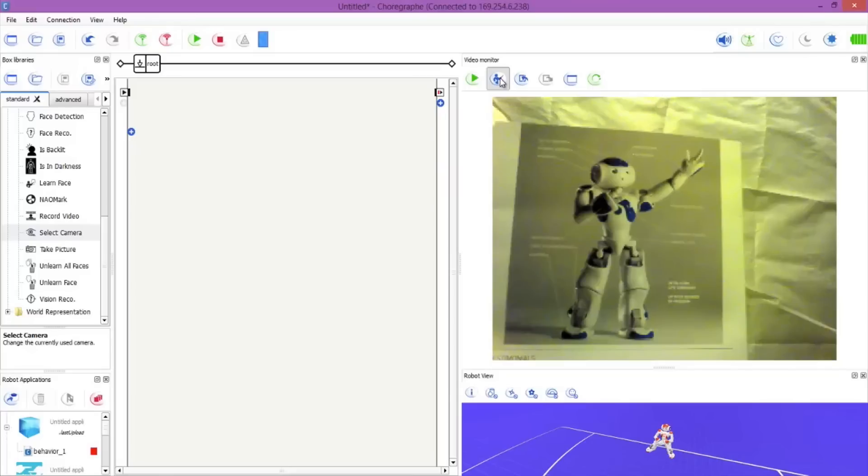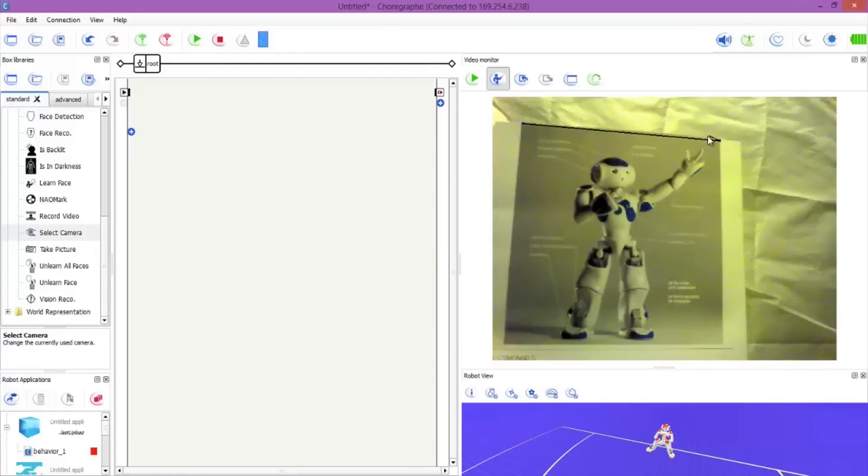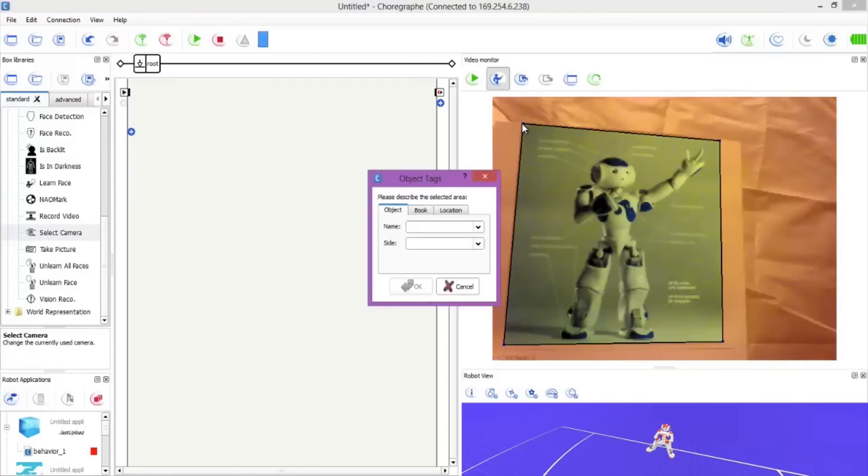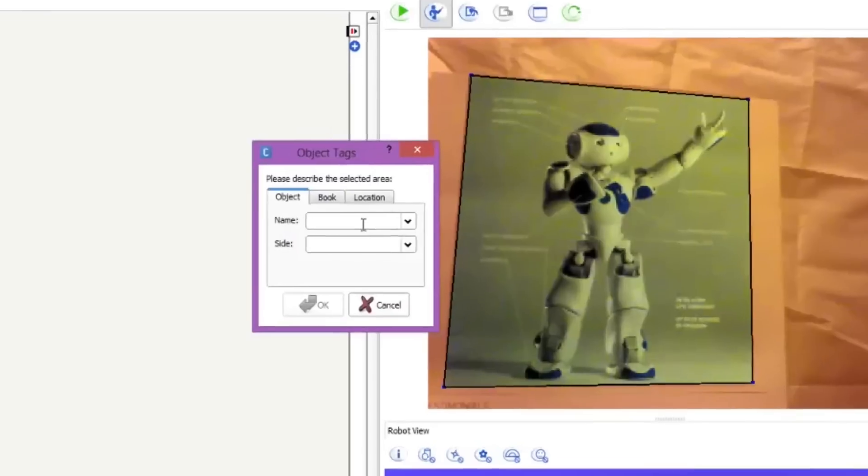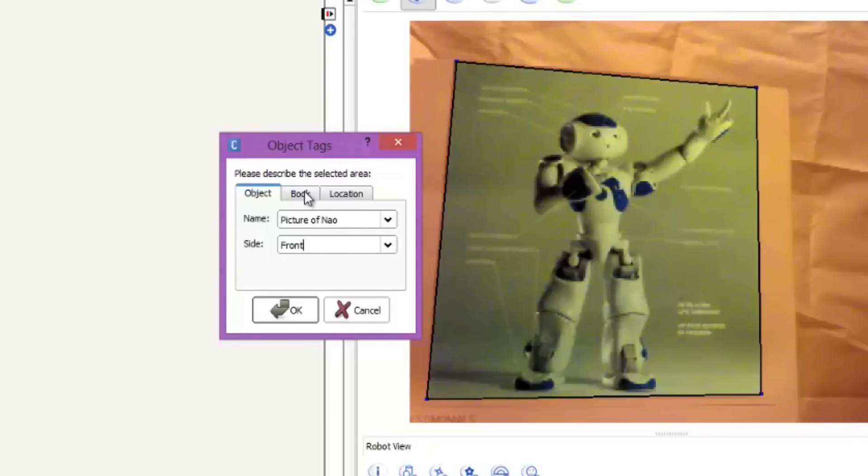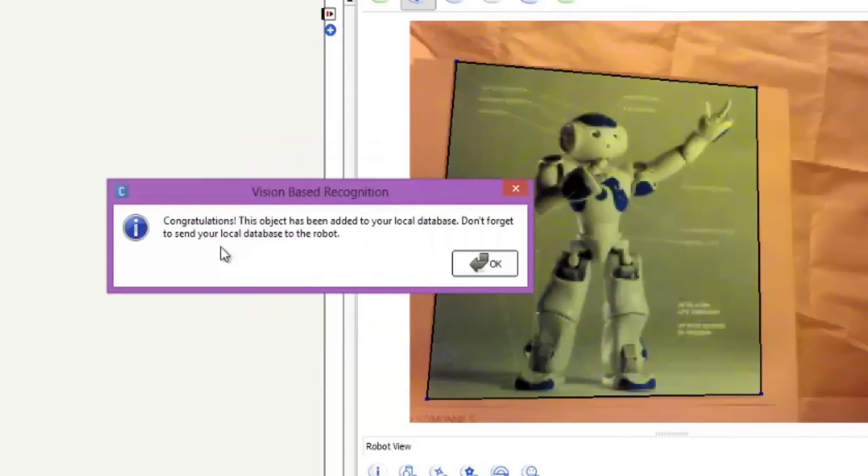Now as soon as you hit the button and it captures the image, you can click on the image and it will automatically bring up a selection tool so you can actually cut out the image that you want. We'll cut up the four squares and there we go, we've got our image. It pops up the object tags box. We want picture of NAO and side is the front view. You can put any description you want in here. We'll hit OK. Congratulations, it's been added to the local database. Don't forget to send your local database to the robot.